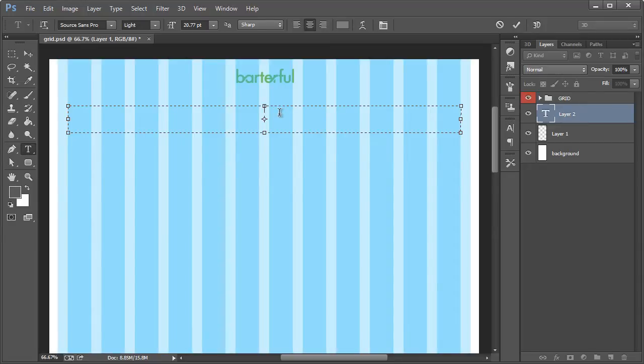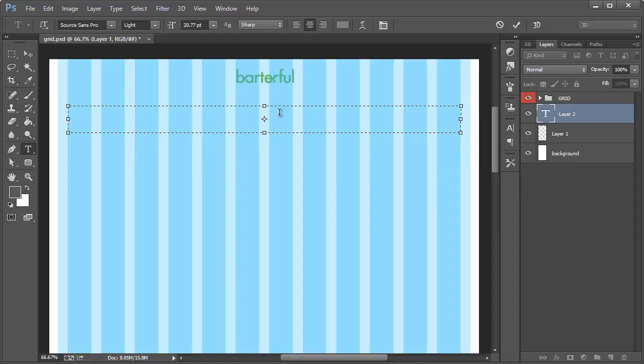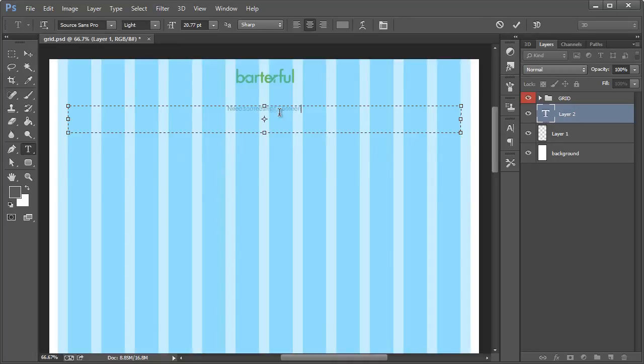This is going to be our headline and this is something that you would absolutely want to split test. So if you're not sure what split testing is, usually the first idea that you come up for copy, it's not always the one that's going to result in the most people using or completing whatever the desired action is. So the first one I came up with is need something question mark, someone might want to barter.